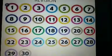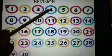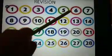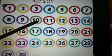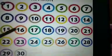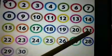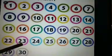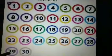Please repeat along with me: 1, 2, 3, 4, 5, 6, 7, 8, 9, 10, 11, 12, 13, 14, 15, 16, 17, 18, 19, 20, 21, 22, 23, 24, 25, 26, 27, 28, 29, 30.